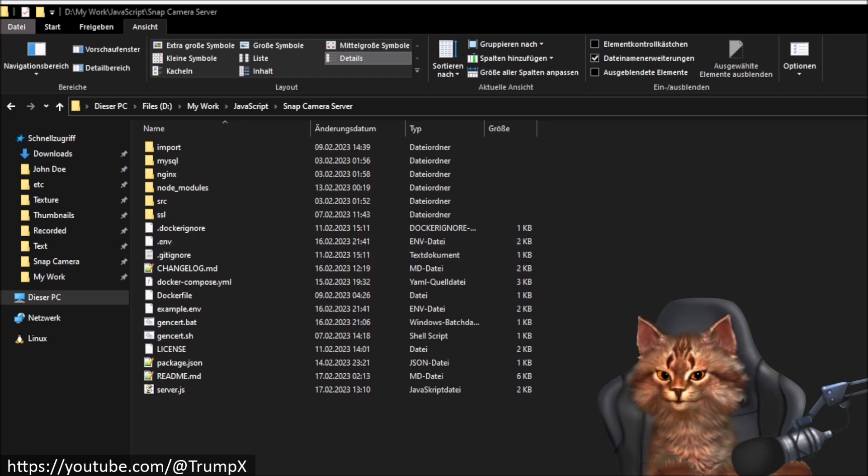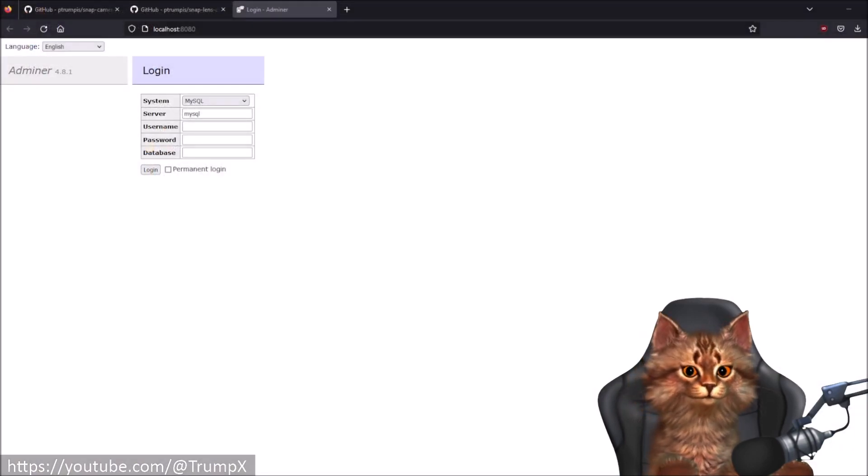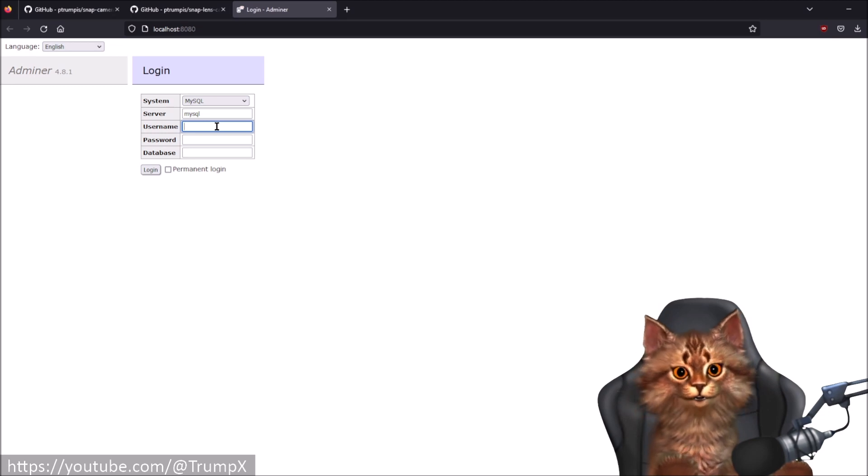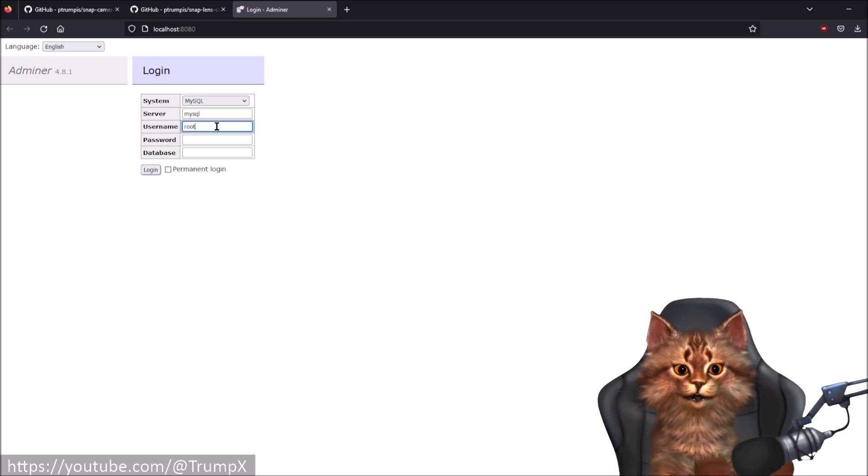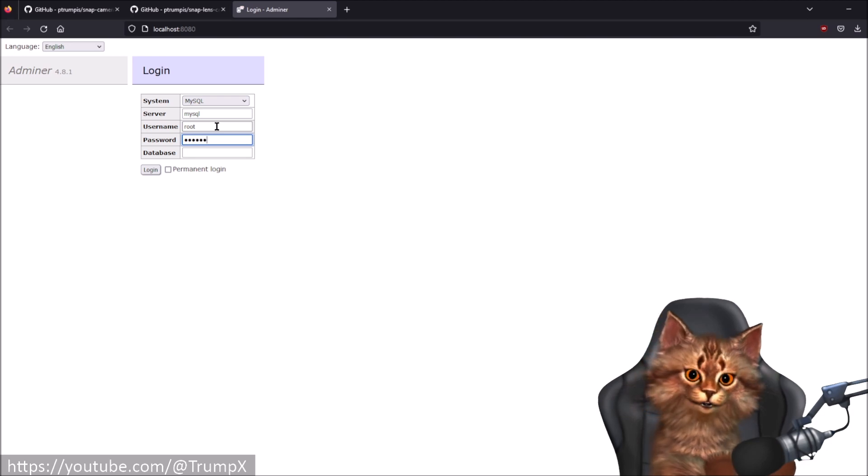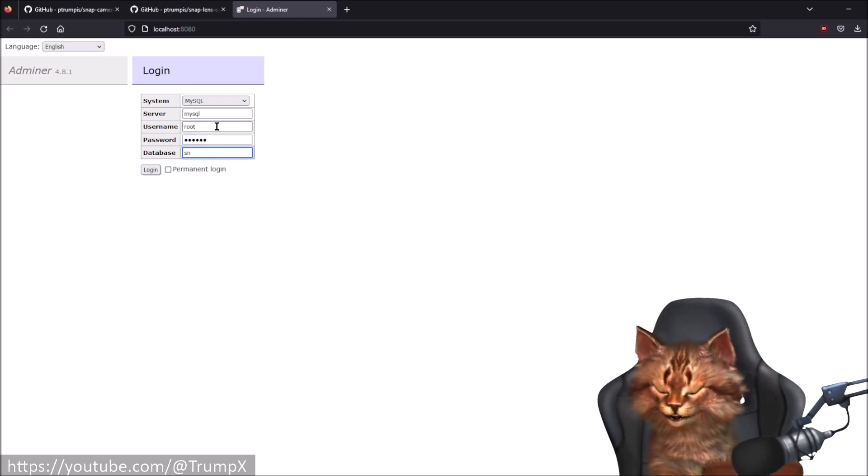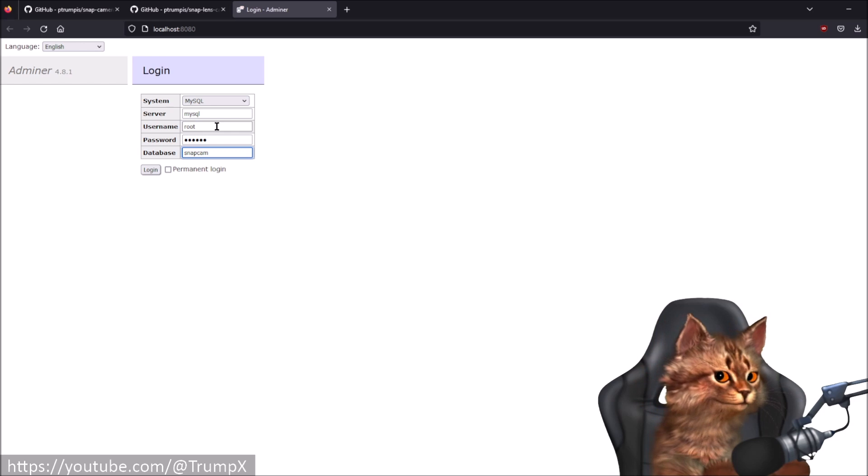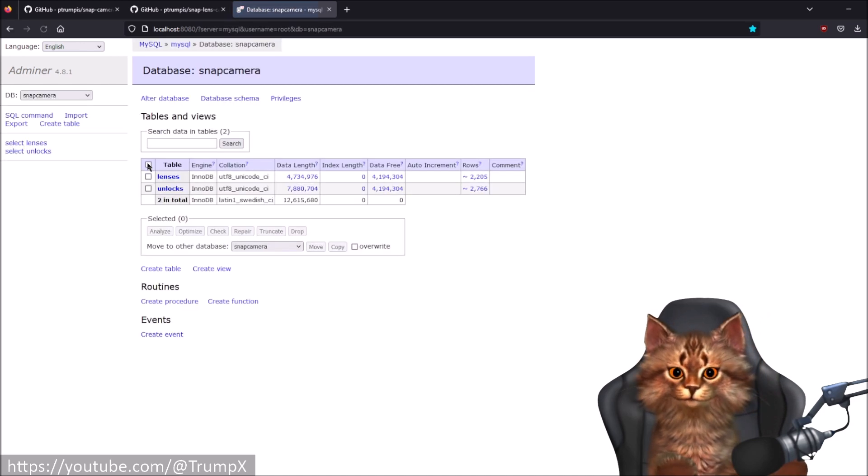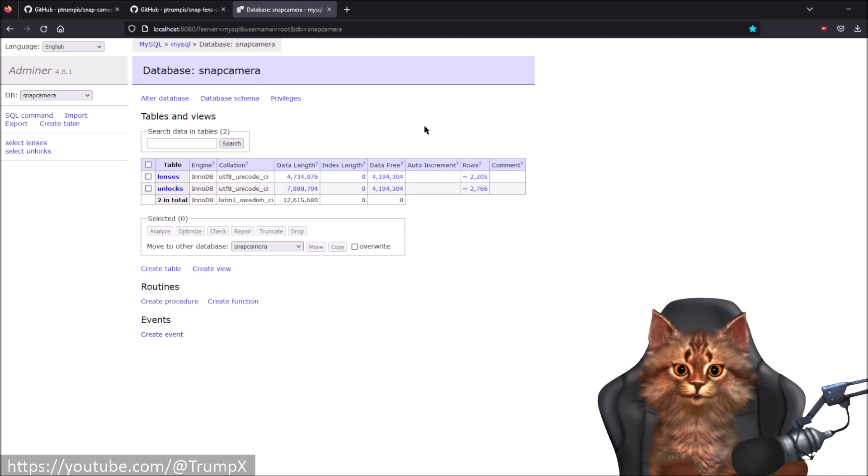By default that login information is username root, password one two three four five six, database is snap camera. We login and we should now see something like this.